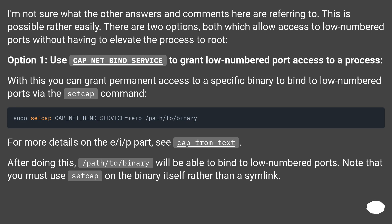This is possible rather easily. There are two options, both of which allow access to low numbered ports without having to elevate the process to root. Option 1: use cap_net_bind_service to grant low numbered port access to a process. With this you can grant permanent access to a specific binary to bind to low numbered ports via the setcap command.